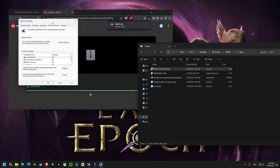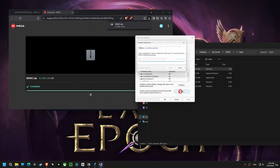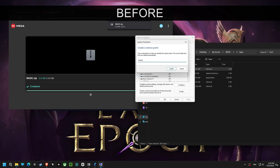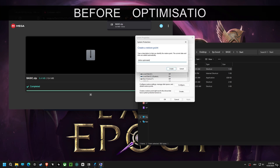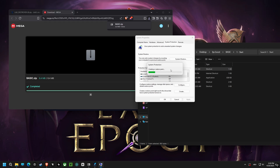Alright folks, let's continue optimizing this computer. First, we're creating a restore point. This lets you revert your computer back to its current state if anything goes wrong during the optimization process — it's a safety net.